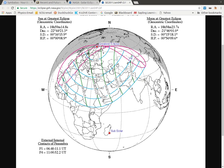The most useful part is going to be this map, and that shows you what part of the world actually gets to see this eclipse. Since this is a partial eclipse, it shows this region here.